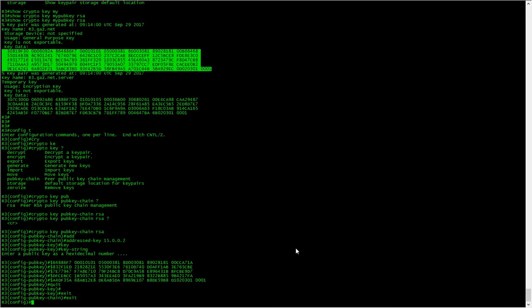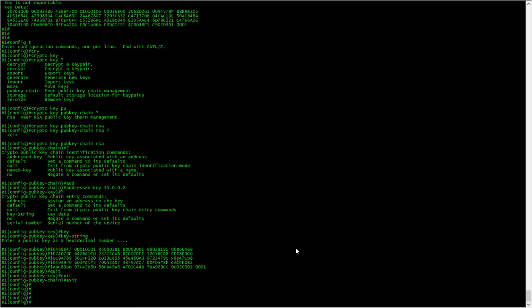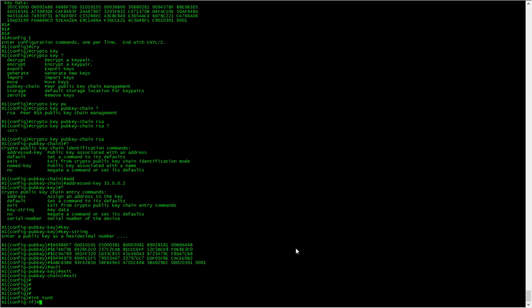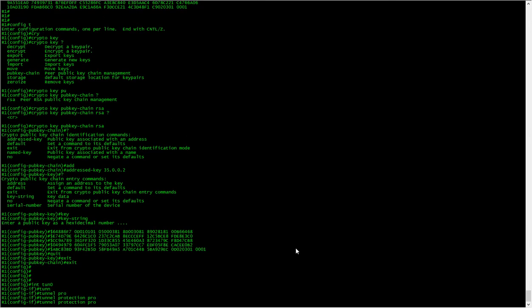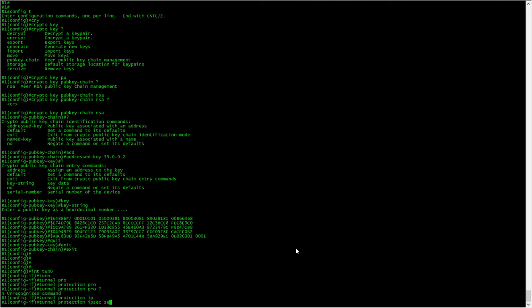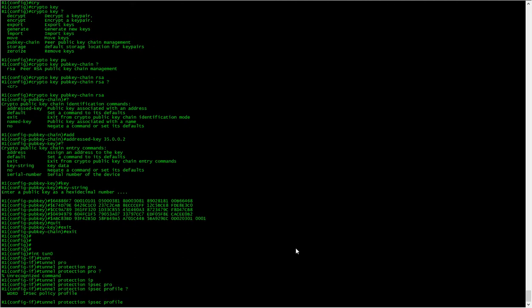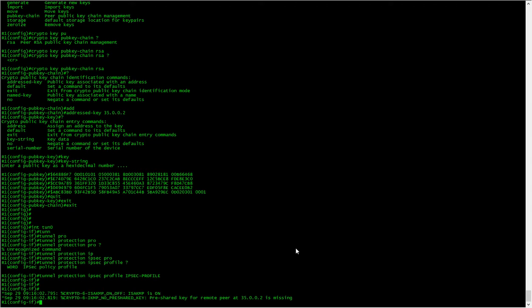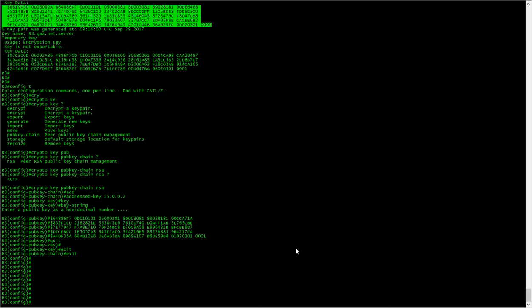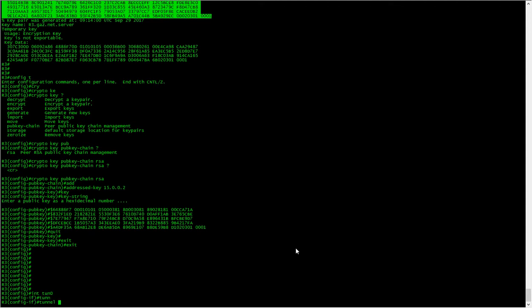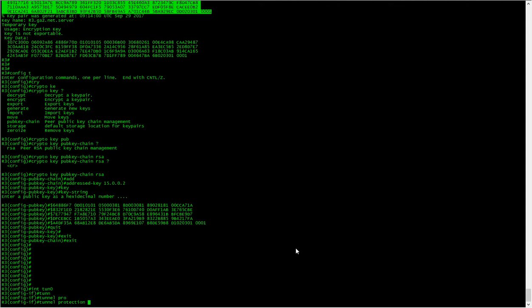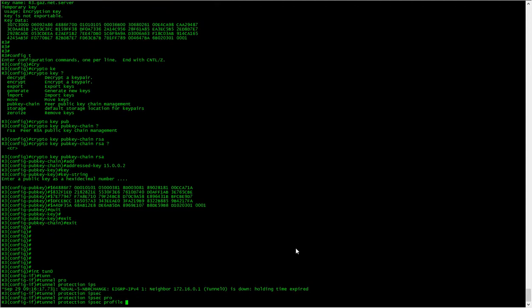And all we need to do now is apply the IPsec profile to the tunnel interface. Interface tunnel 10, tunnel protection IPsec profile IPsec-profile. Oh, I haven't done it on this side yet.